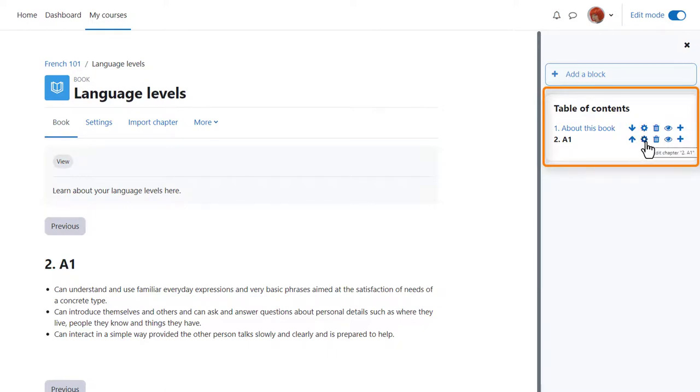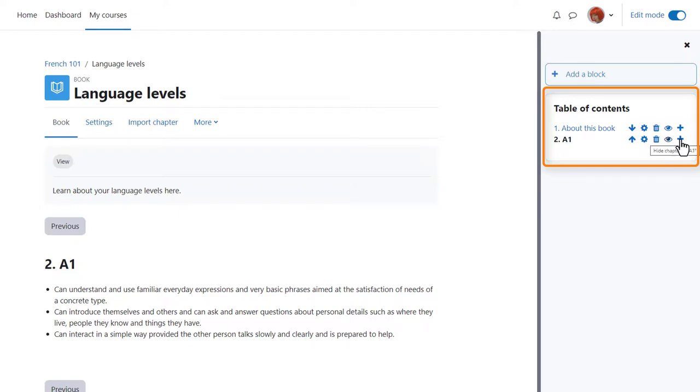The configure icon lets us do some edits. The bin will delete our chapter and the eye will hide it from students. So we can continue with our book by clicking the plus icon again.